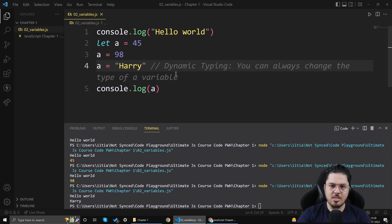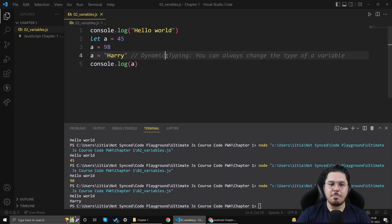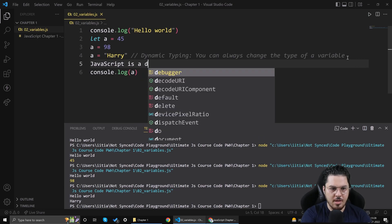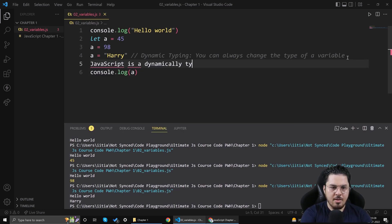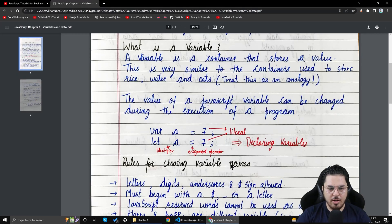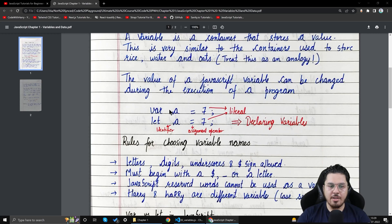Dynamic typing means you can change the type of a variable; static typing means you cannot. JavaScript is a dynamically typed language. When we write 'let a = 7' or 'var a = 7', 'let' is the keyword, 'a' is the identifier, and 7 is the value. I'll cover the difference between var, let, and const in the next video.